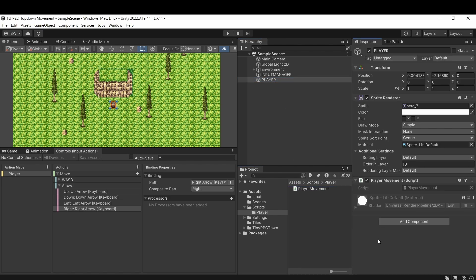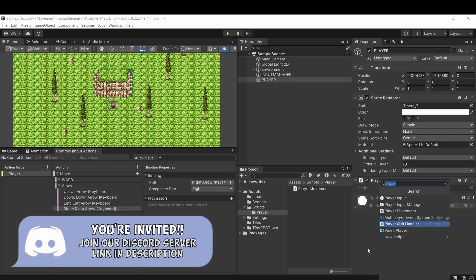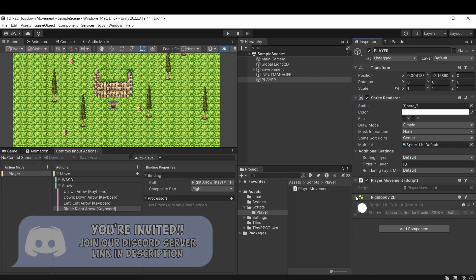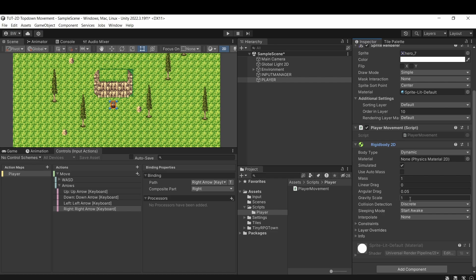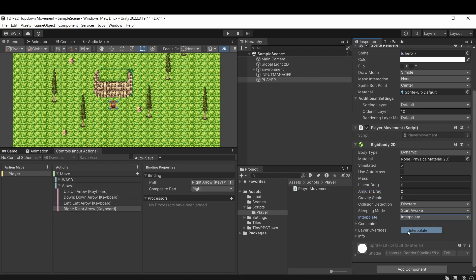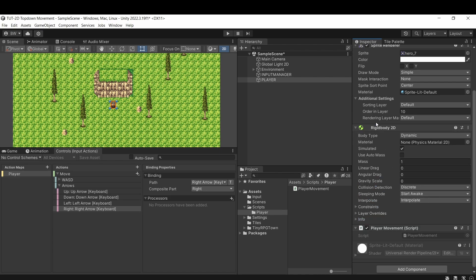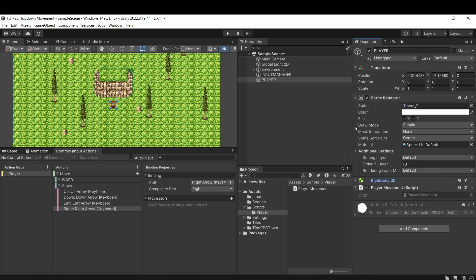And we can attach that to our player. My favorite way to move characters is with a rigidbody 2D component. So let's add one of those. Though we certainly do not want gravity, and we can zero out this angular drag as well. And to keep our movement buttery smooth, let's use interpolate here. With that done, let's open up our player movement script.